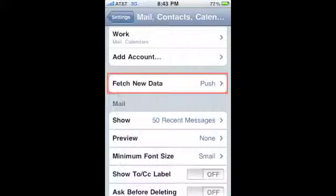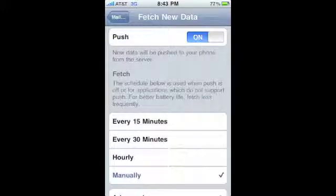To change the interval when email messages are retrieved, select Fetch New Data. You can change the setting to Push or Fetch Manually, every 15 minutes, every 30 minutes, or every hour. Changing the interval when email messages are retrieved will also affect your battery life.